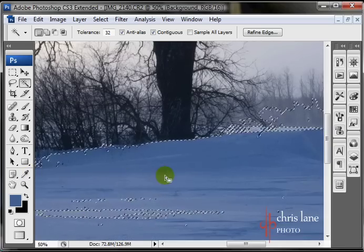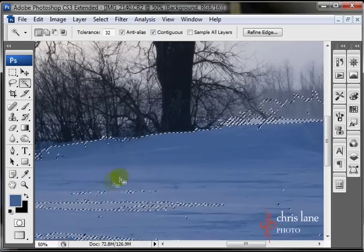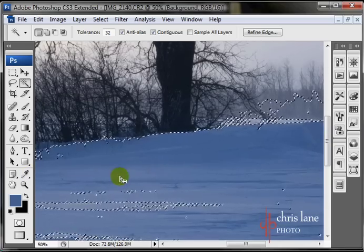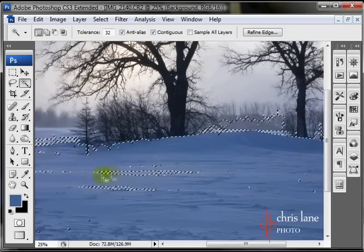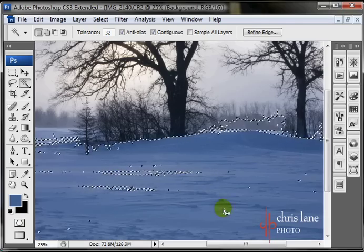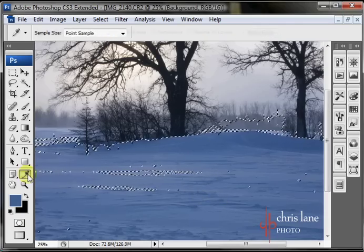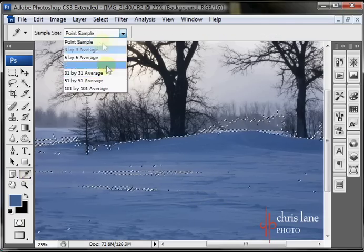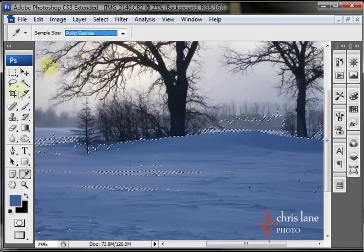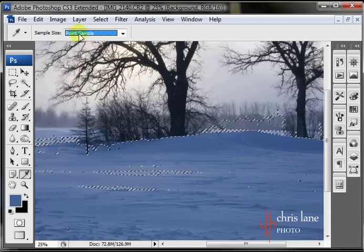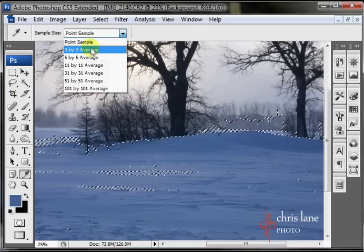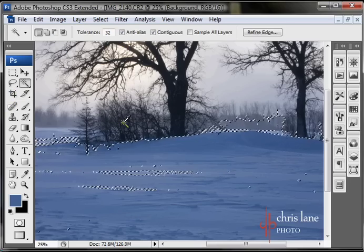And sometimes you want an average, like if I wanted to get all of this snow here, and I wanted an average, then I could change that back, point sample, to an average. But most often, I either have it on point sample, 3 by 3, or 5 by 5.